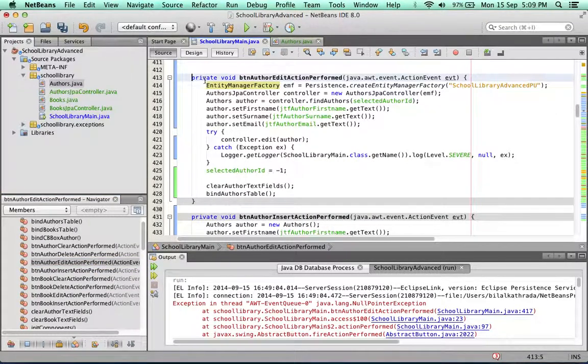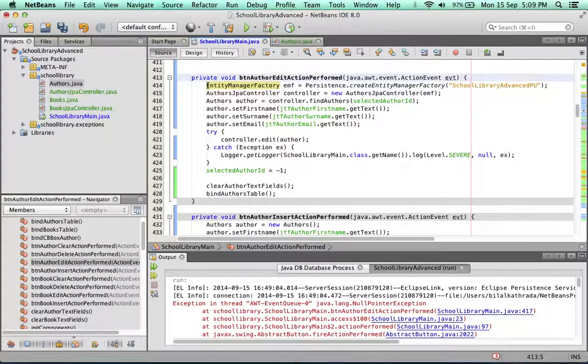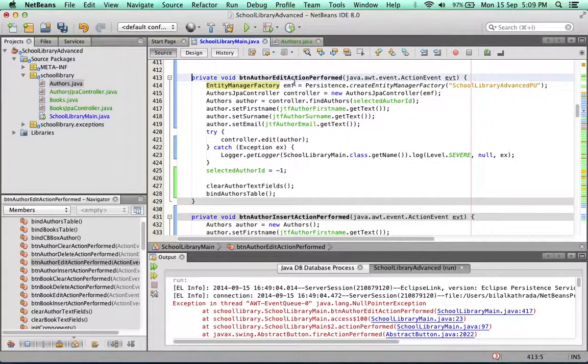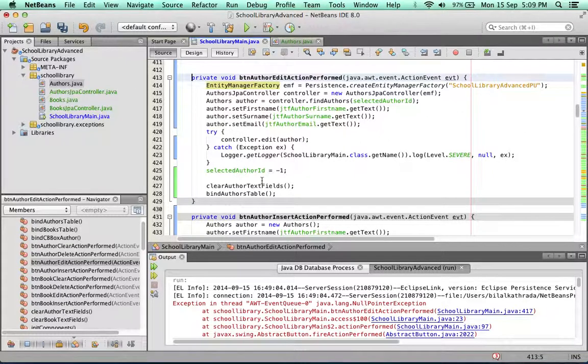This method is simply doing what it's told. When you click the edit button, it creates an entity manager factory controller, creates an author and tries to save that author. But we need to put in a safeguard now.